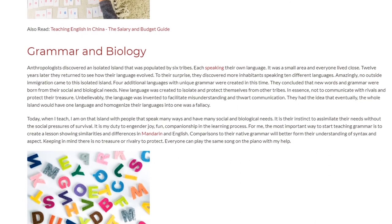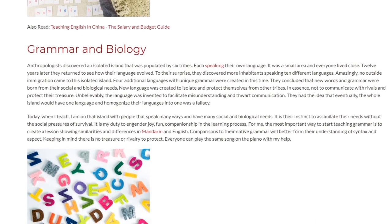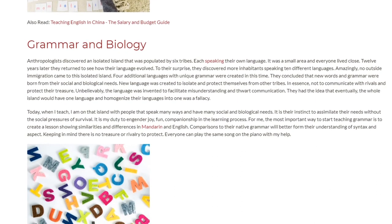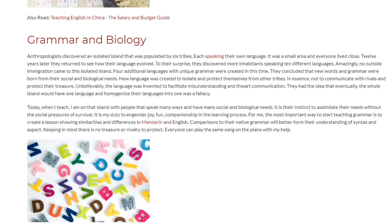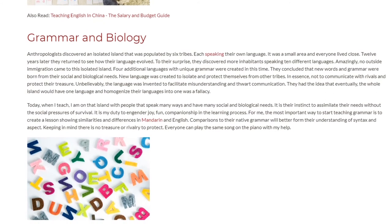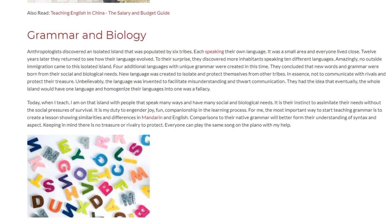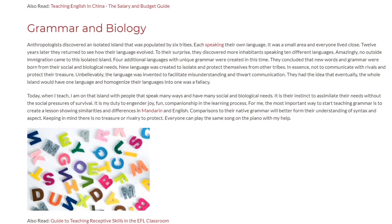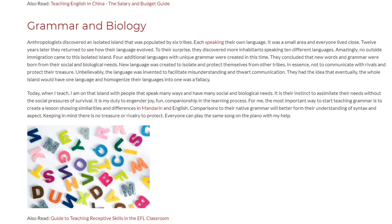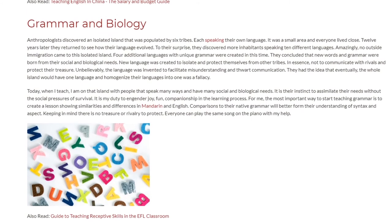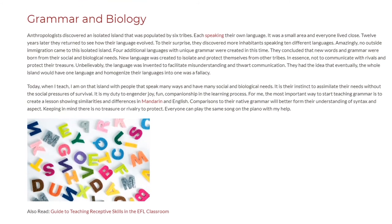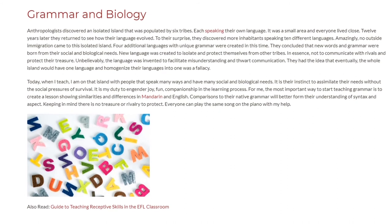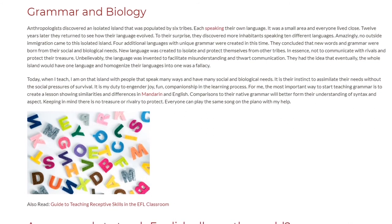Today, when I teach, I am on that island with people that speak many ways and have many social and biological needs. It is their instinct to assimilate their needs without the social pressures of survival. It is my duty to engender joy, fun, and companionship in the learning process.